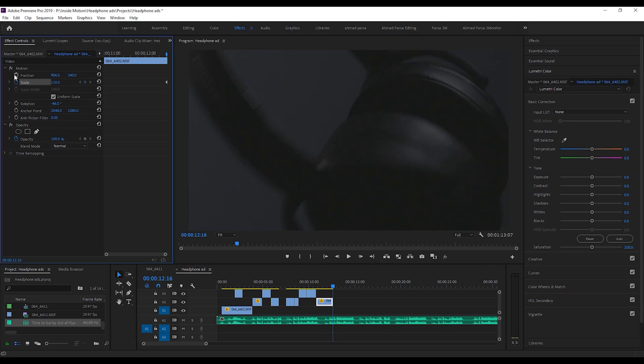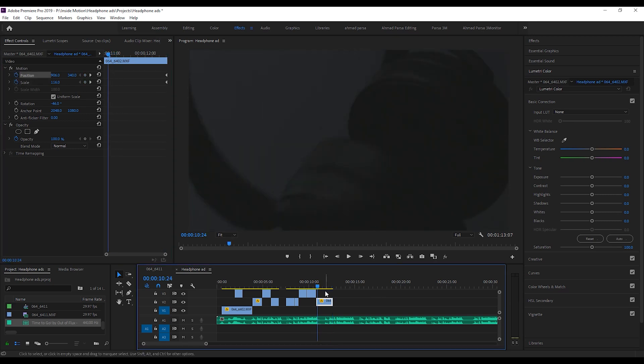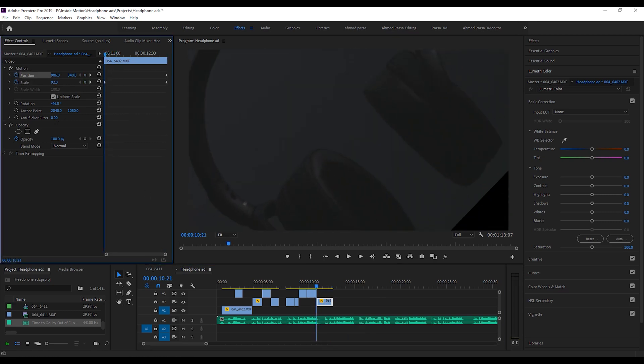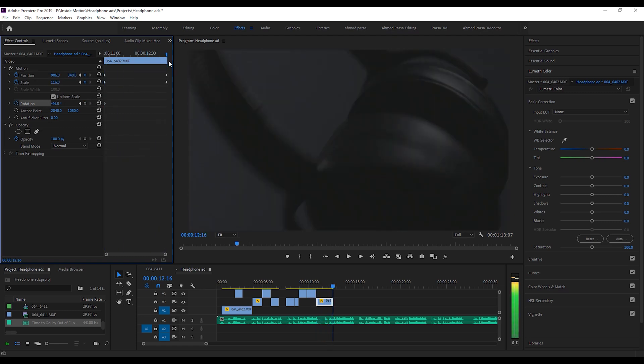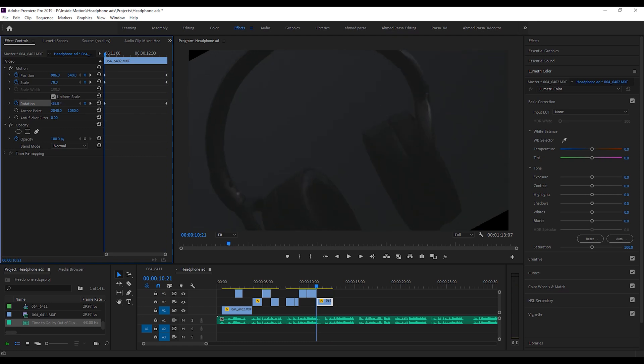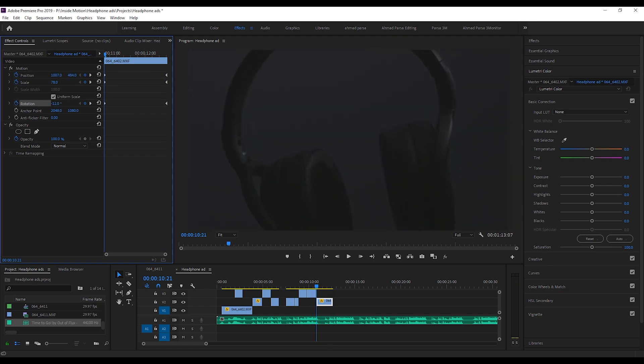You can also take advantage of keyframes to make the video more lively and eye-catching. For example, we decided to create zooming in while rotating effect here using rotation and scale plus some keyframes.